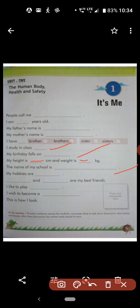Next, 'The name of my school is dash.' You have to write your school name. For example, the name of my school is Kendriya Vidyalaya Jamalpur. In Kendriya, you have to write with a capital letter.